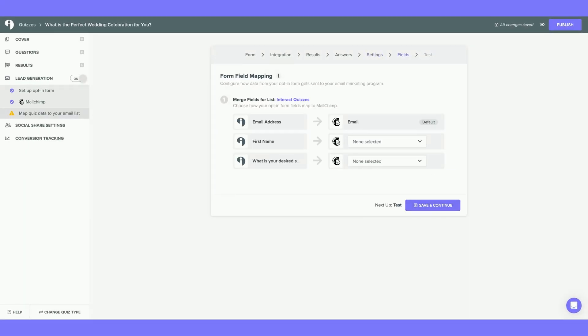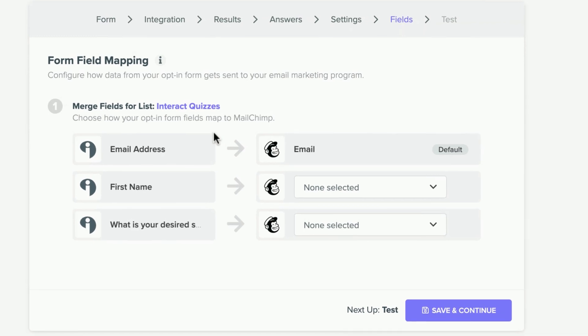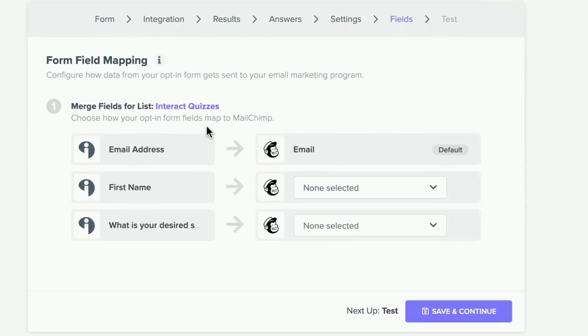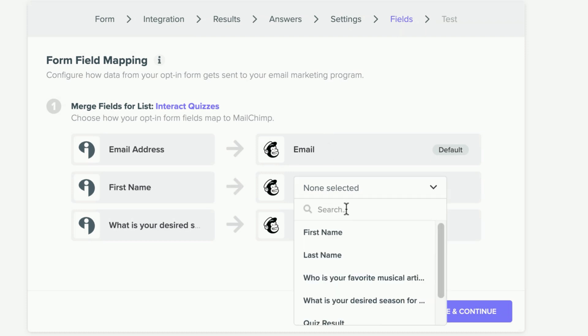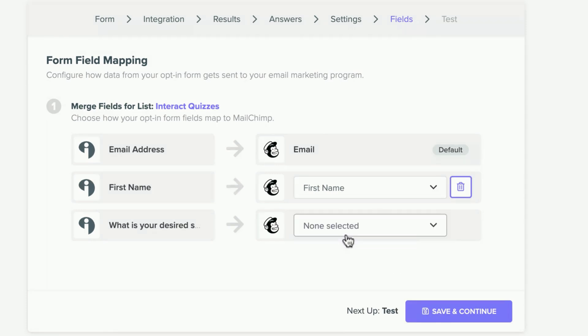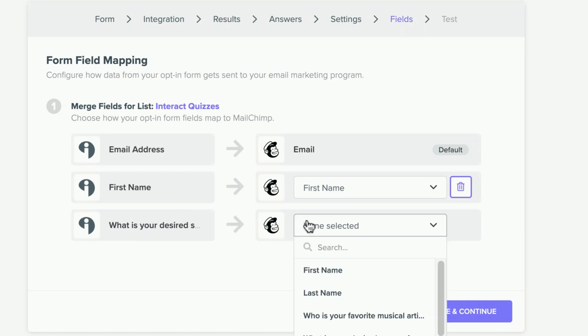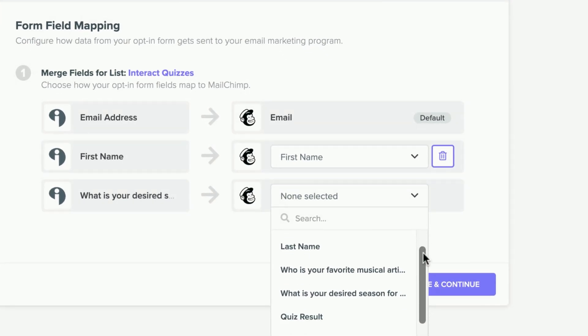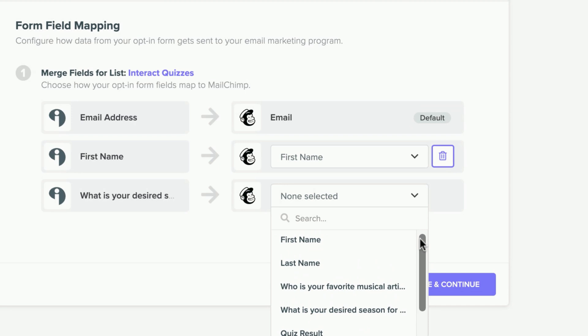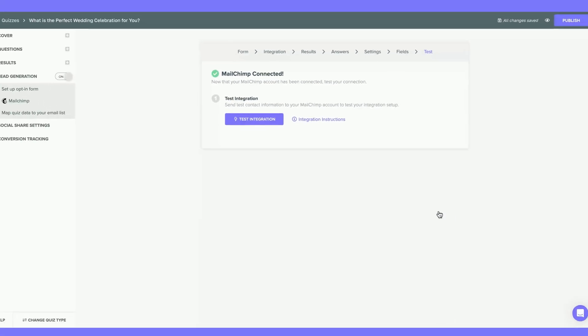Next, you are taken to Fields. Here, you are going to map your opt-in form fields to Mailchimp. Email address maps to email. First name maps to first name. And finally, what is your desired season for your wedding? I'm going to map that to the identical option. Hit Save and Continue.